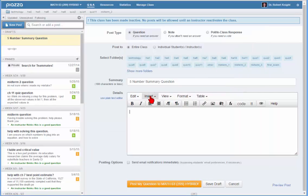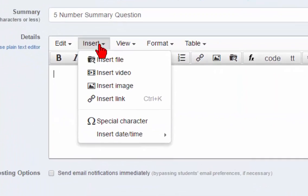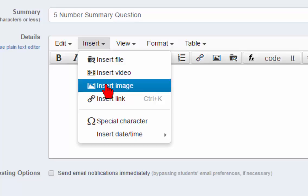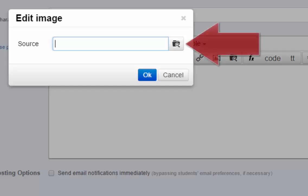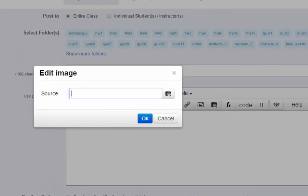Now back in Piazza in the Details window, choose Insert Image from the Insert drop-down menu. In the Edit Image pop-up window, click on the little camera on the right side of the Source field.